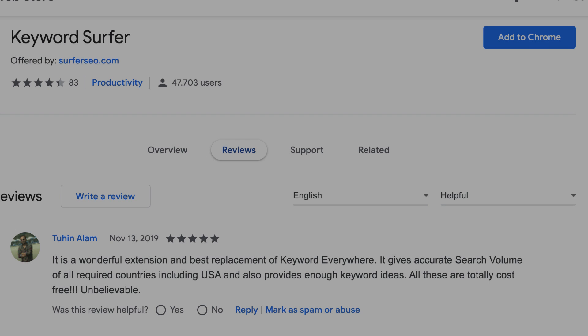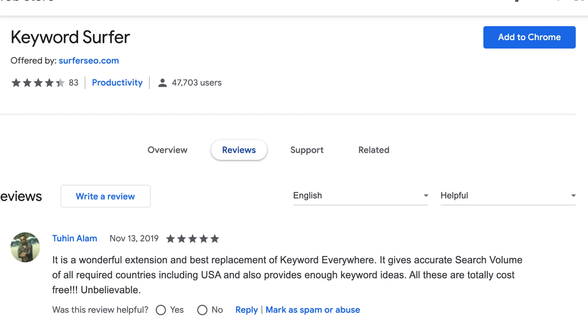To install Keyword Surfer, just go to the site in the description from your Chrome browser and add to Chrome when prompted.